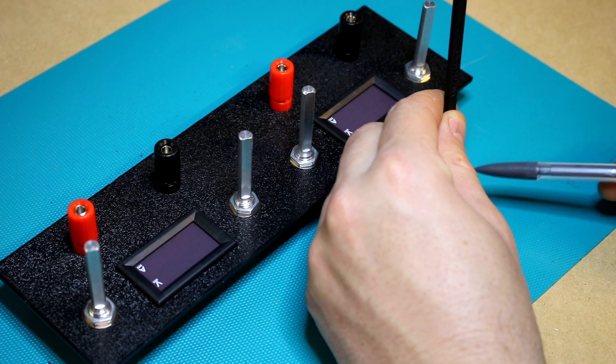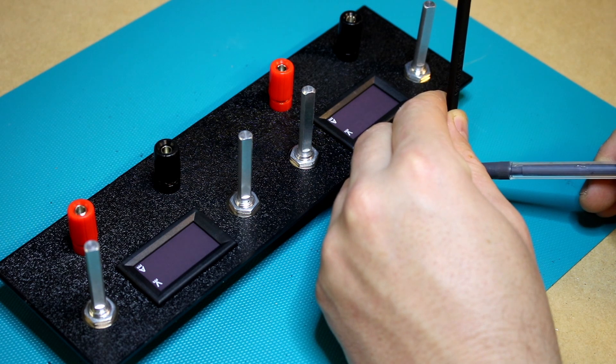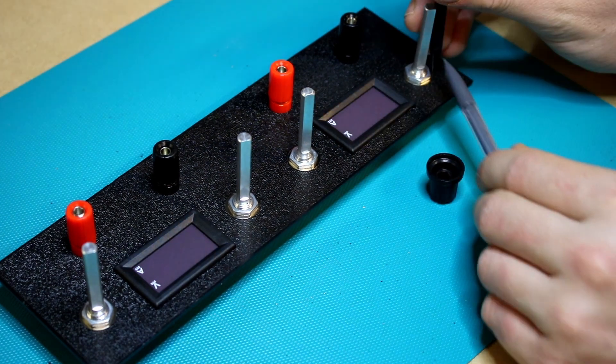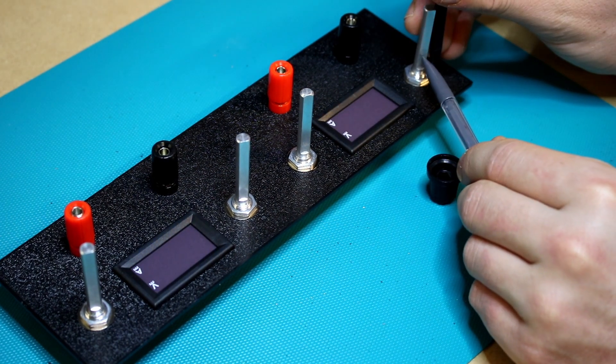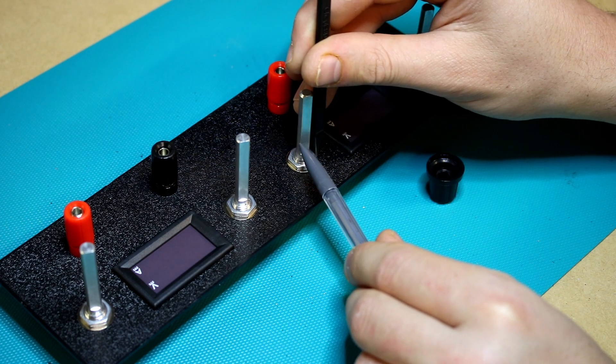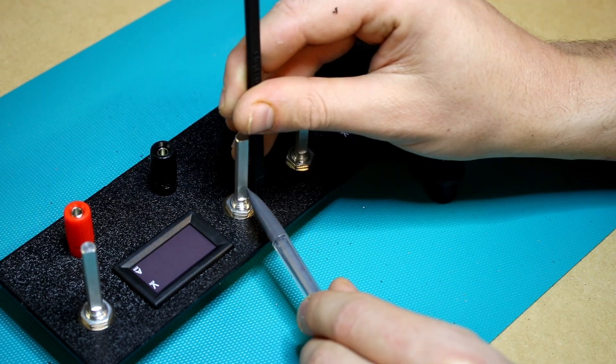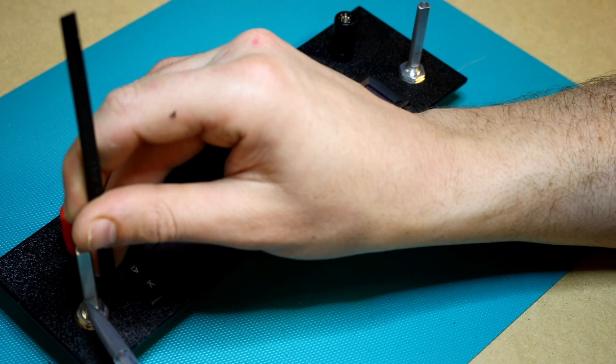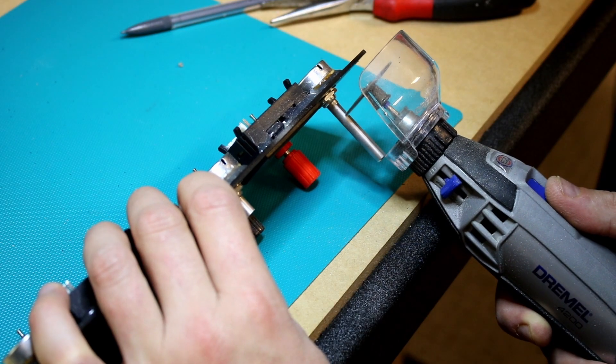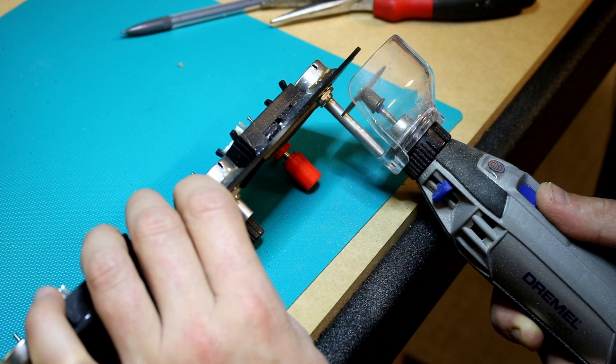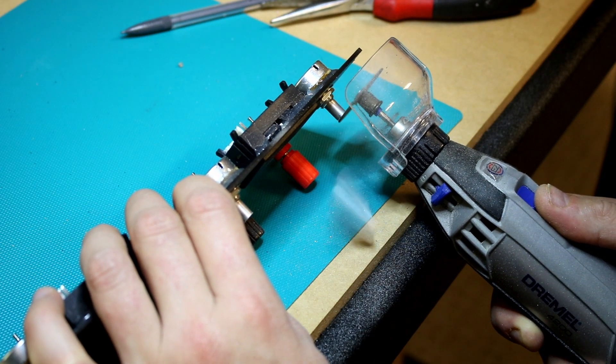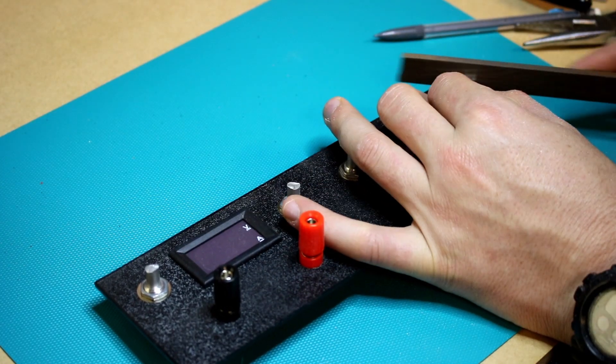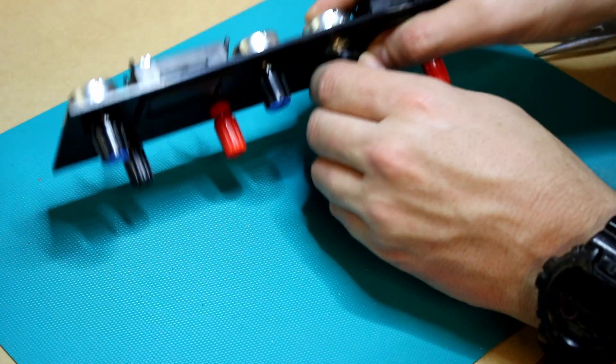Then I used a little stick just to gauge the depth of the knobs and then I can transfer that mark to each of the pots. And then I had to trim them short so that the knobs would sit flush and not be sticking too proud off the face plate.